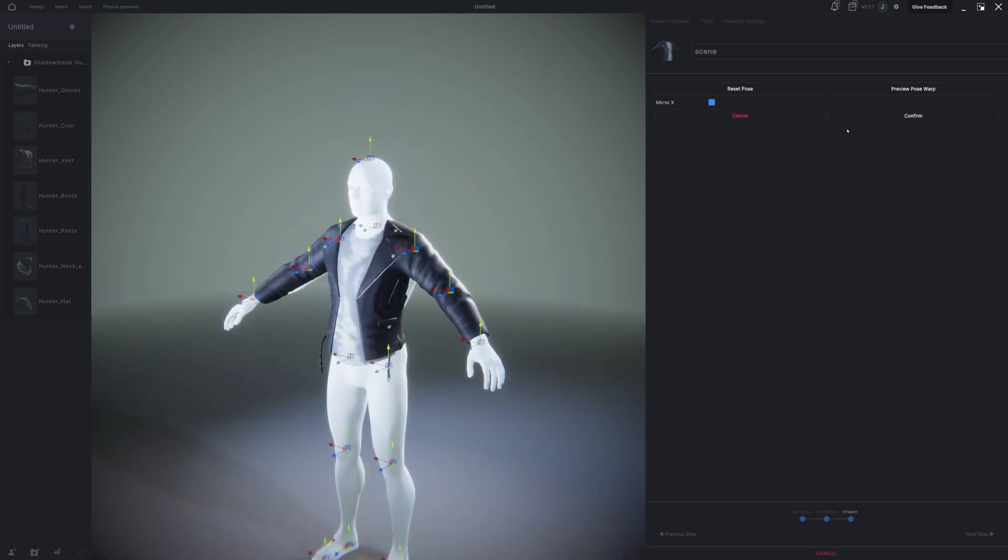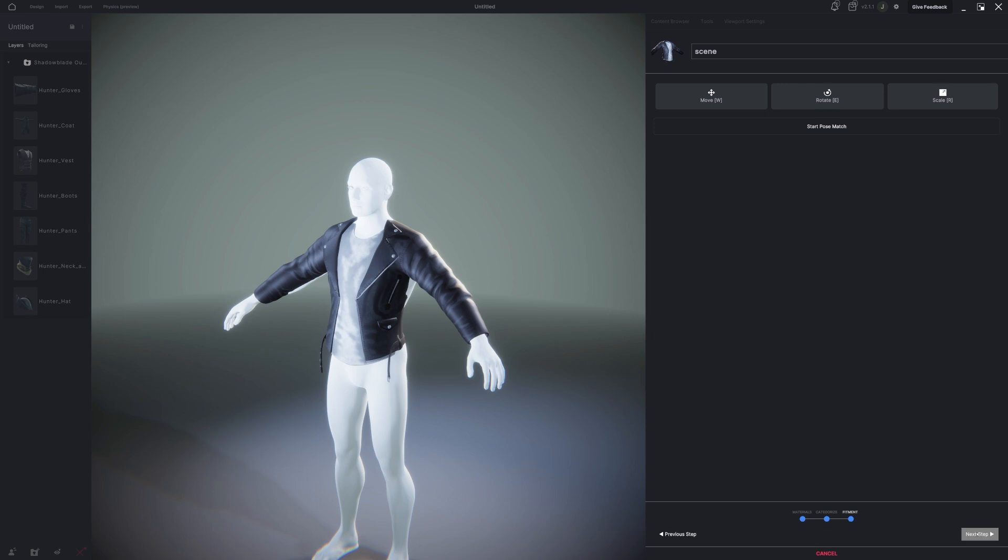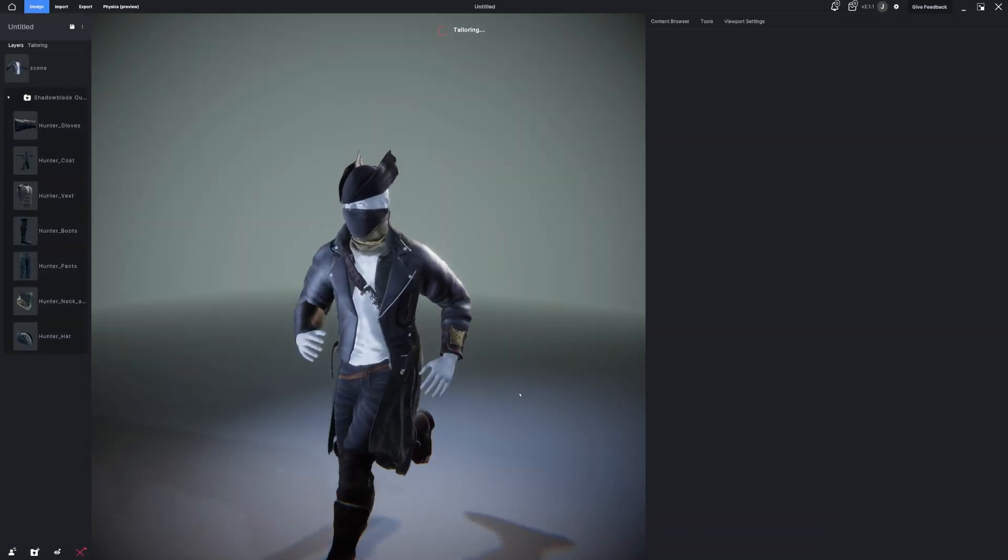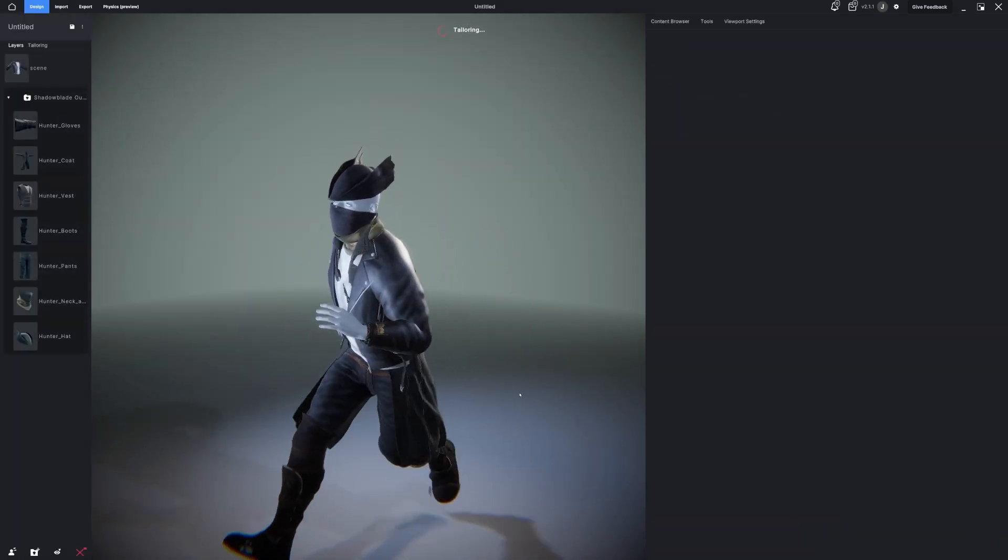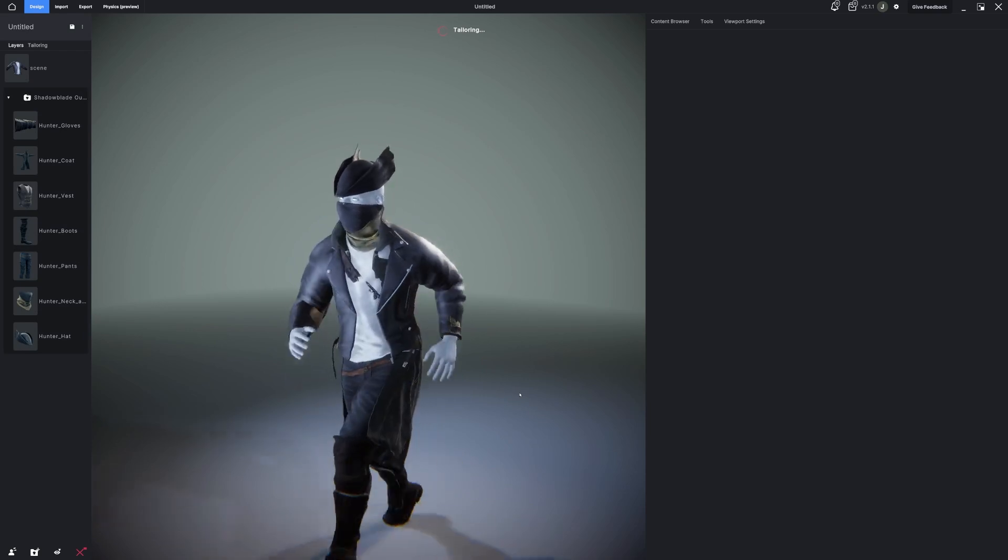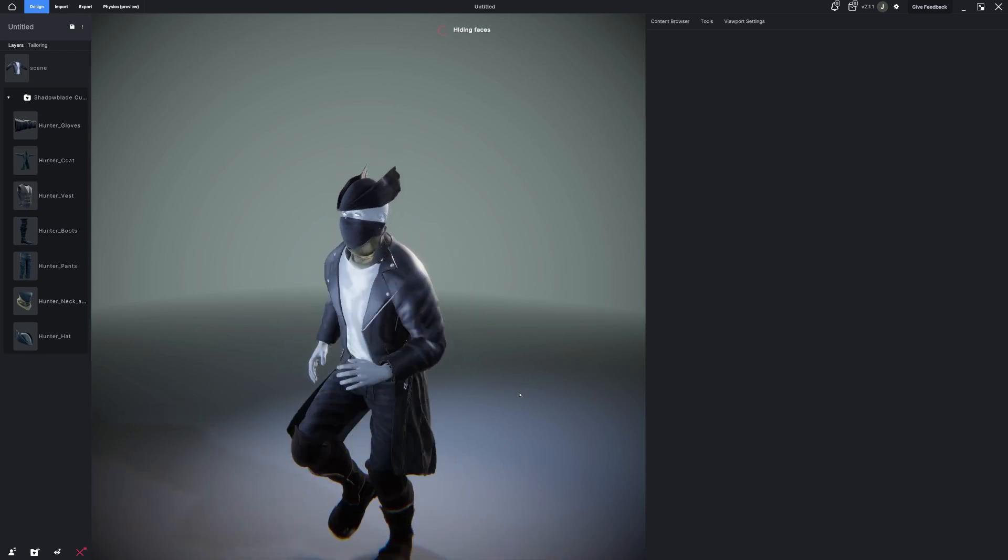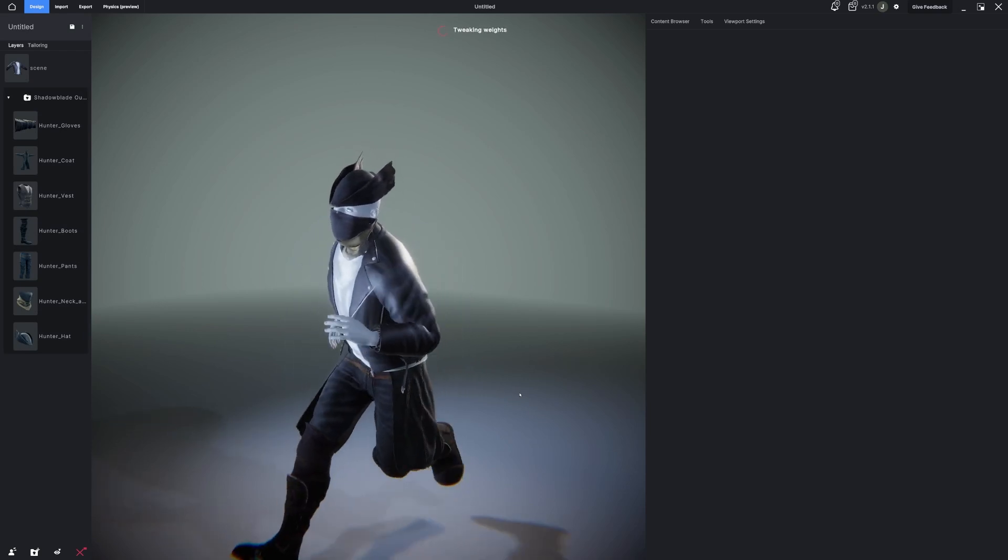At this point, I'll hit Confirm, then I'll go to Next Step, and we'll watch as the asset that I just brought in applies itself on top of the assets that I already had fitted to the avatar.